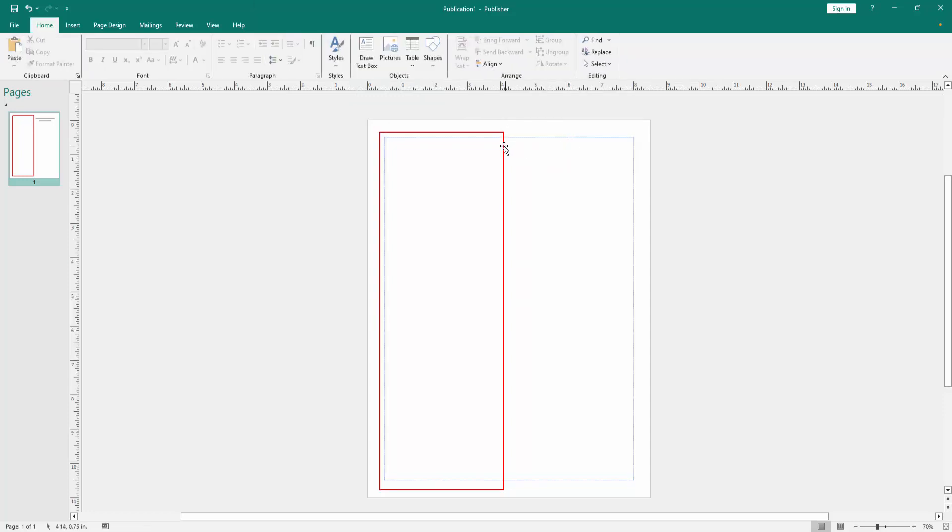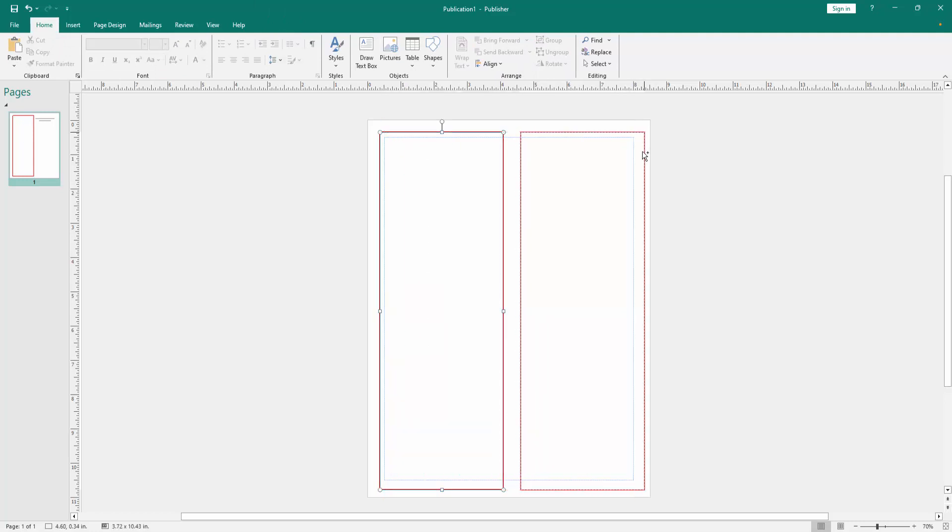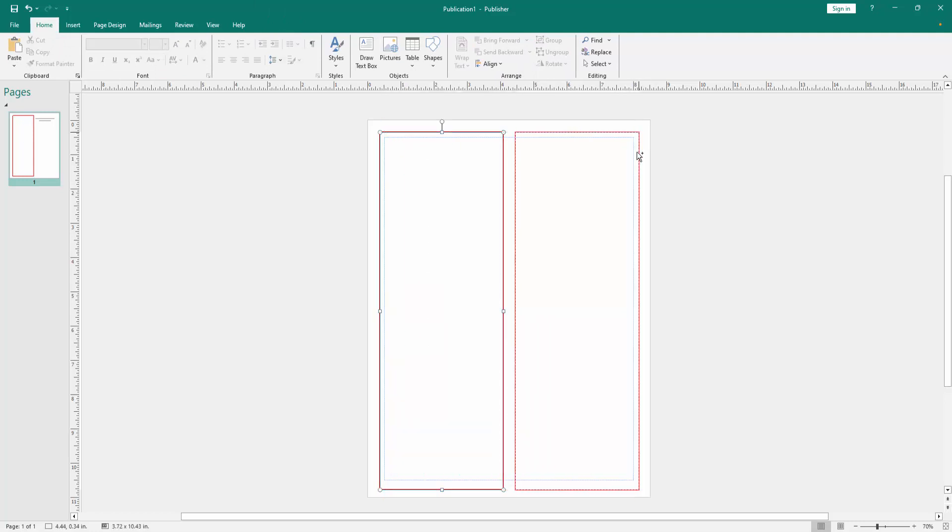Then press Ctrl+Shift and copy the column to another side. Now we can see we put a border with two columns very easily.